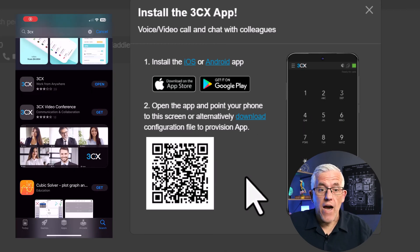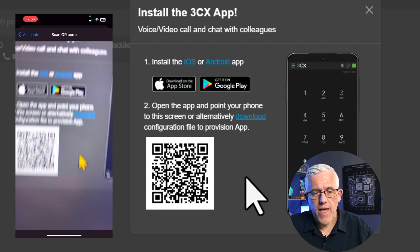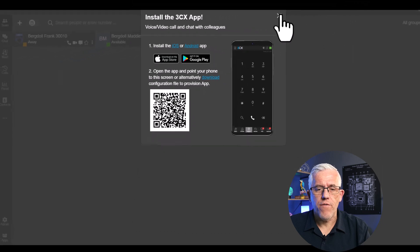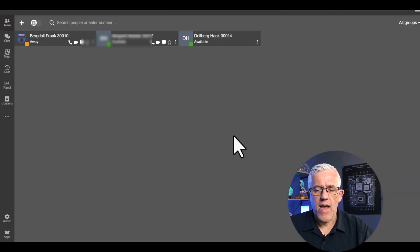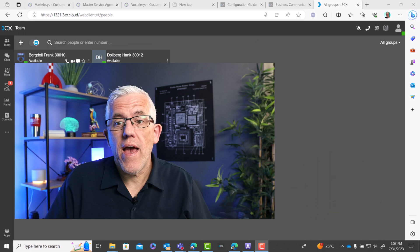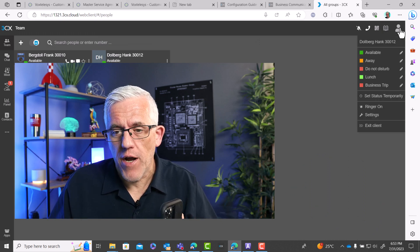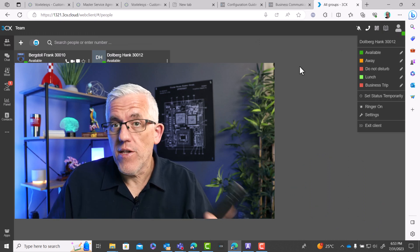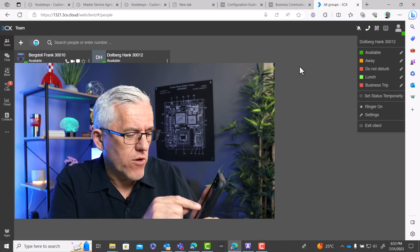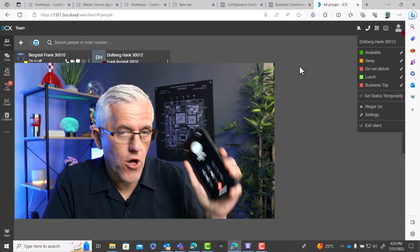I'm going to be using an iPhone with Hank, so I'll install the app. I'll scan the QR code and my account is set up on the phone. I can now phone and receive calls as Hank. Now I have Hank logged into the computer — you can see he's available for calls — so Frank is going to give him a call.